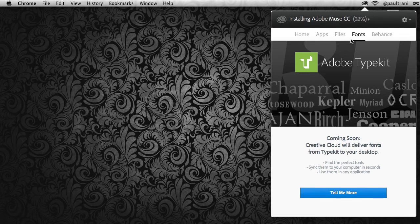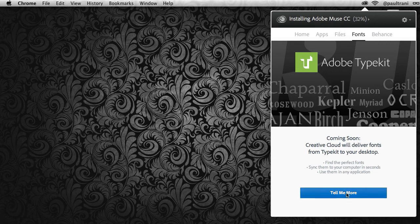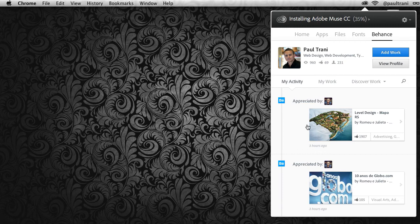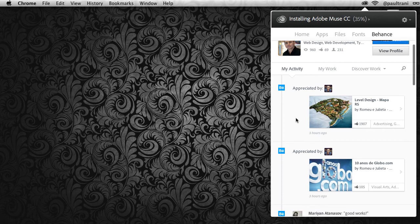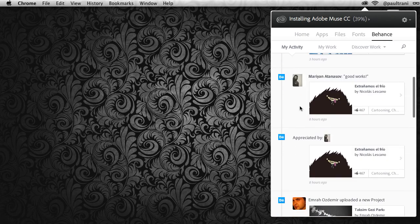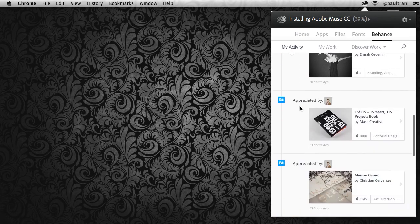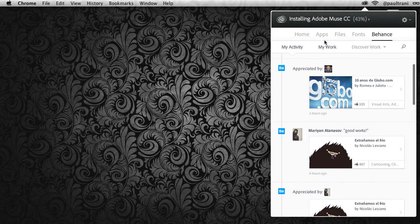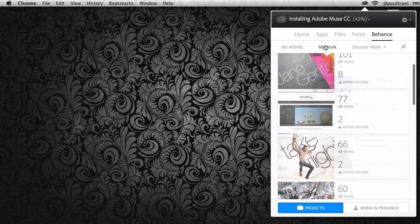Again, you can learn more just by selecting 'tell me more,' but really I want to dive into the Behance tab because right in here you can see the people that have appreciated my work, which was also in that activity feed on the home tab. I can scroll down and check out this activity going on.